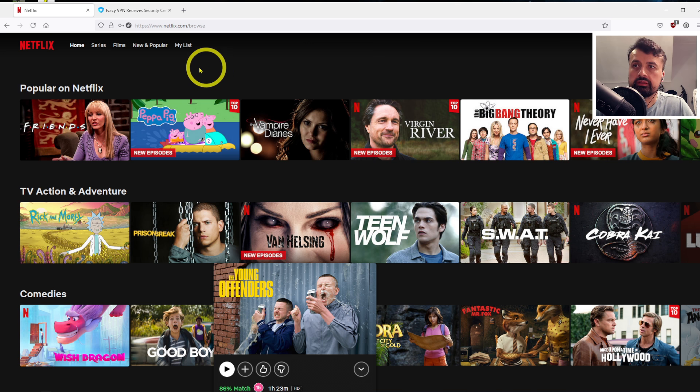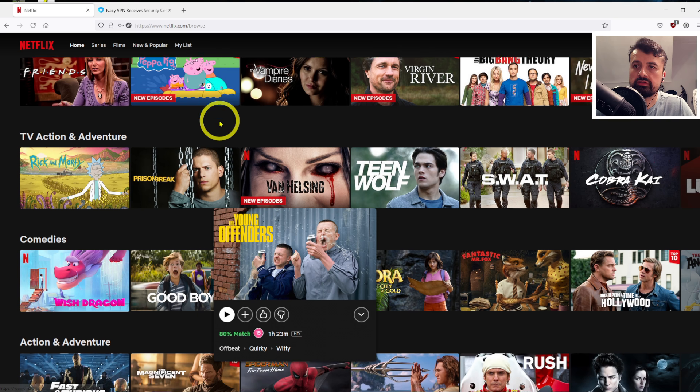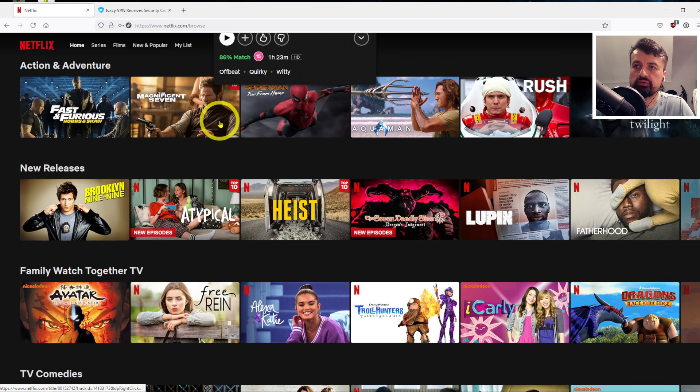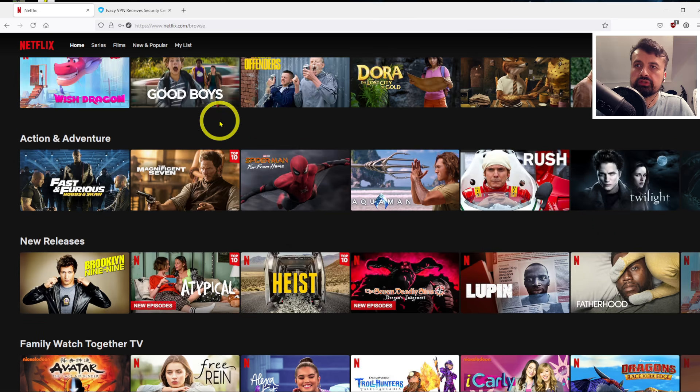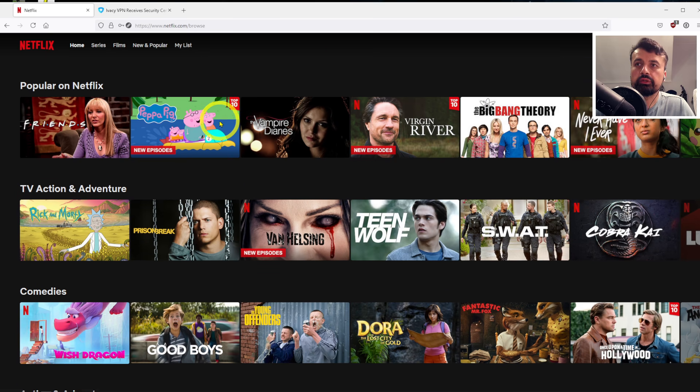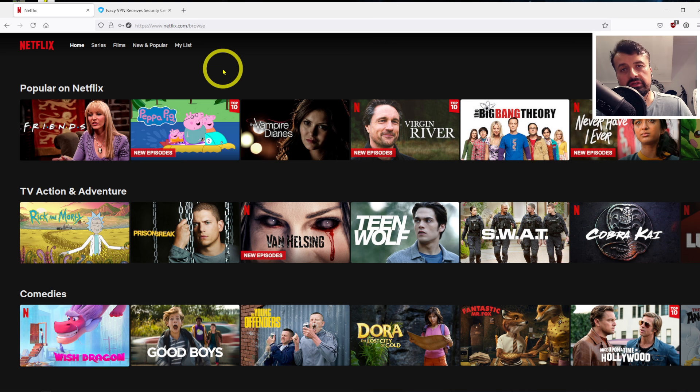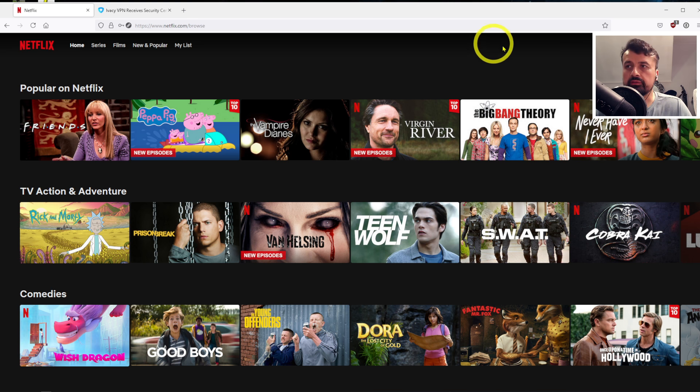So this is my Netflix as I see it, so these are some of the programs or shows available to me. So let's say now I want to access USA Netflix because they have a much larger library, or I'm interested in certain USA shows like I know there's one called Roswell which is not available in the UK.